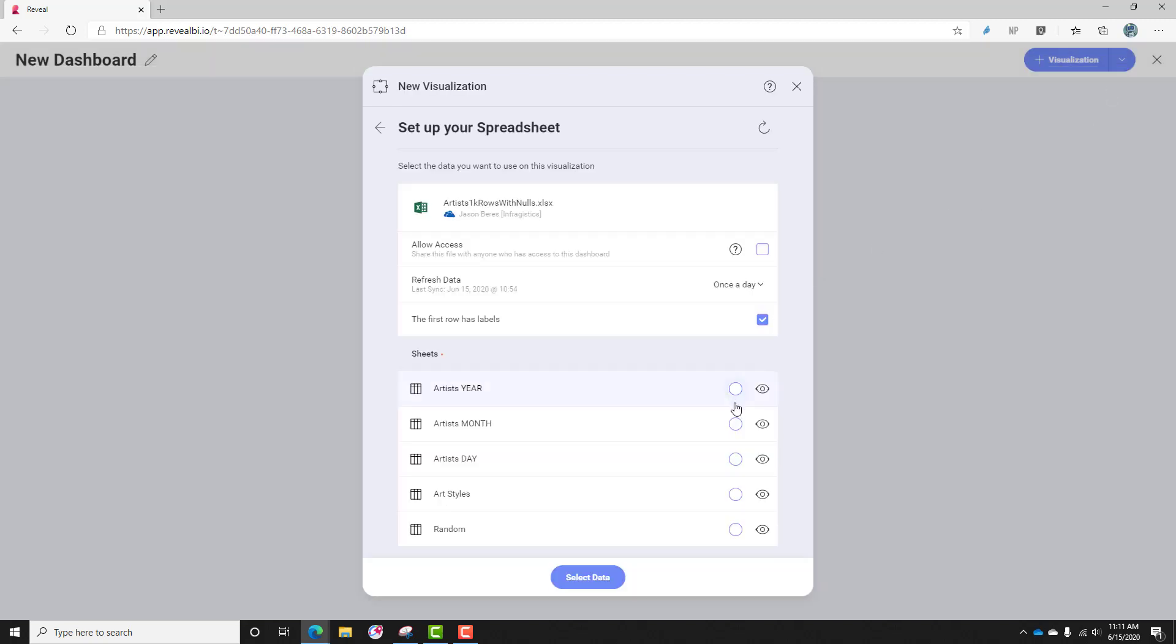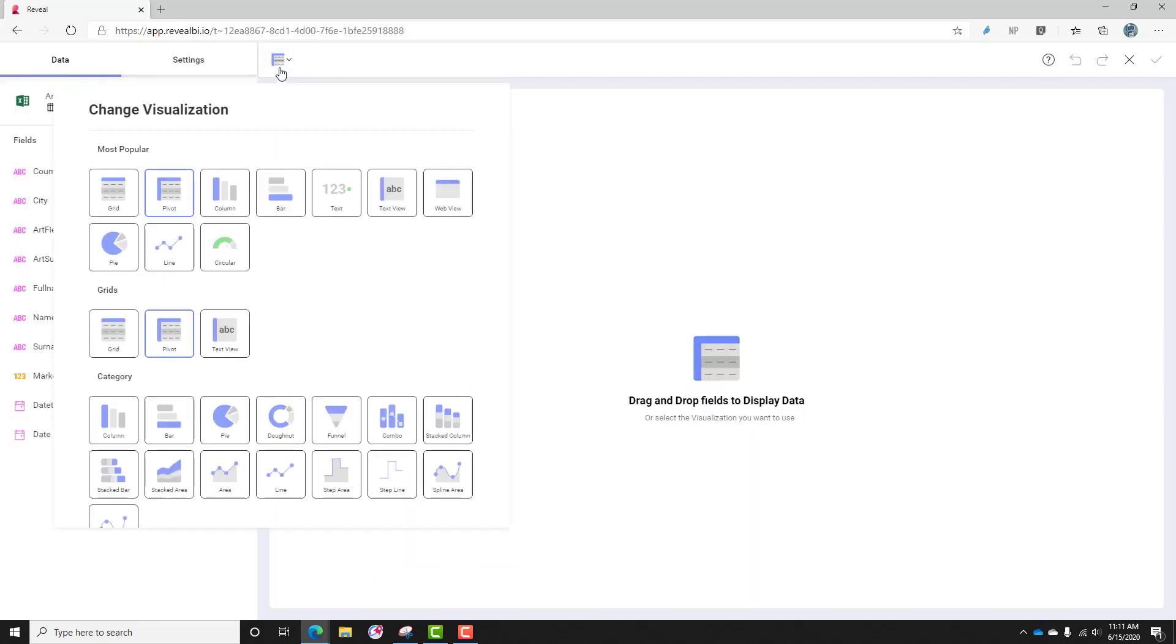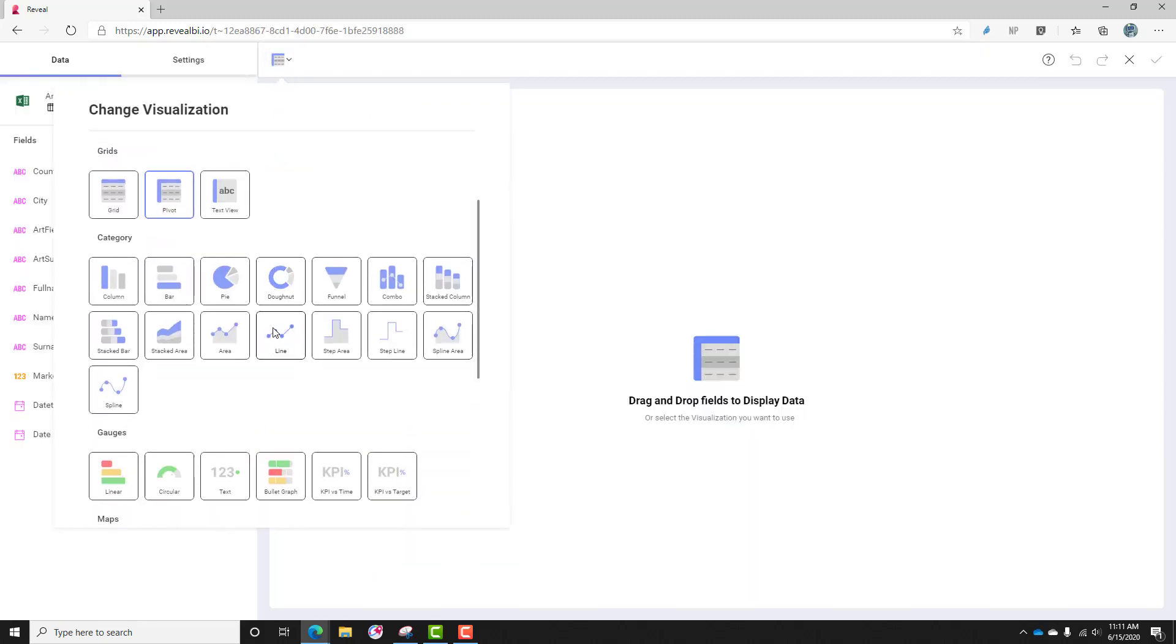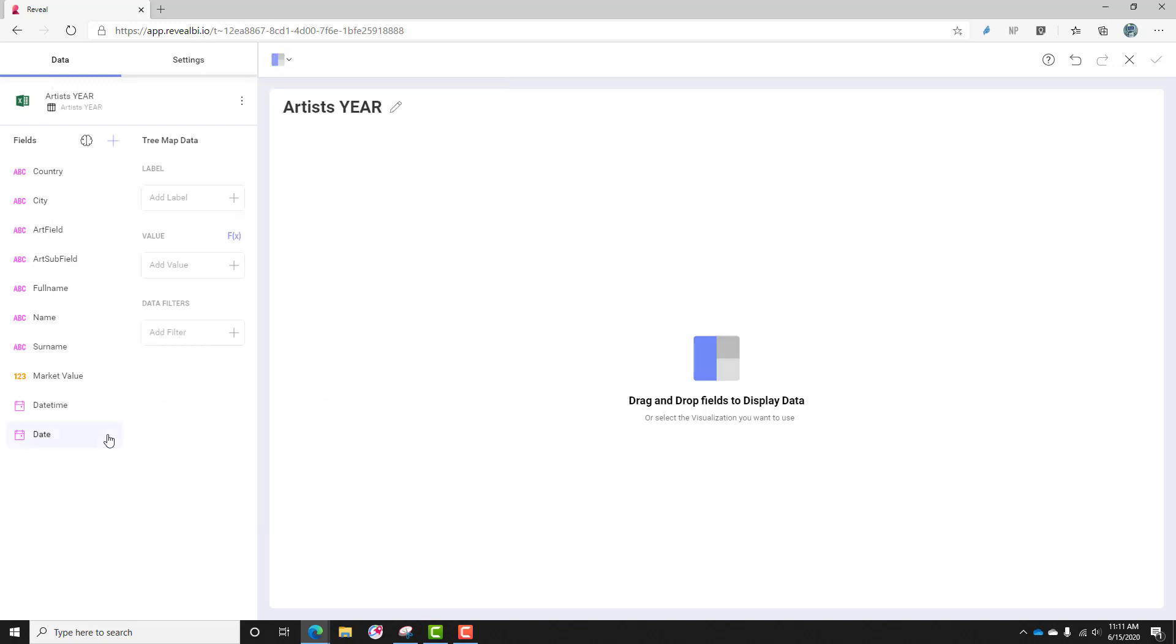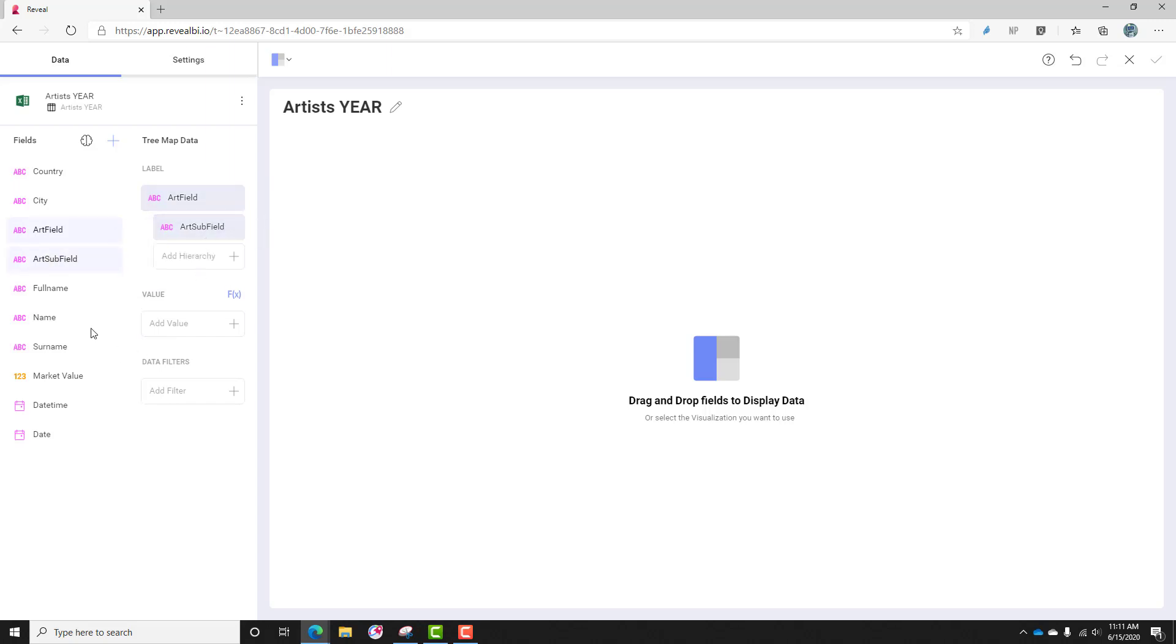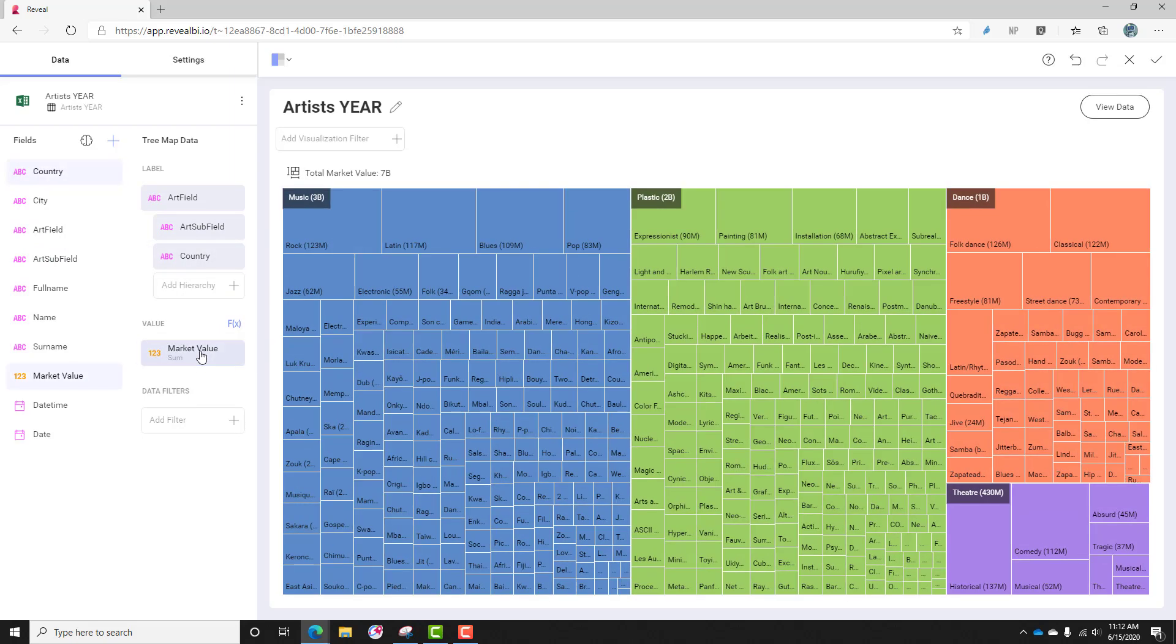So let's go ahead and select this data set, and the first thing I'm going to do in the visualization editor is select the Treemap visualization. As I mentioned when we looked at the data, let's map out the art field, the art subfield, and how many of those subfields are by country, and we'll use market value.